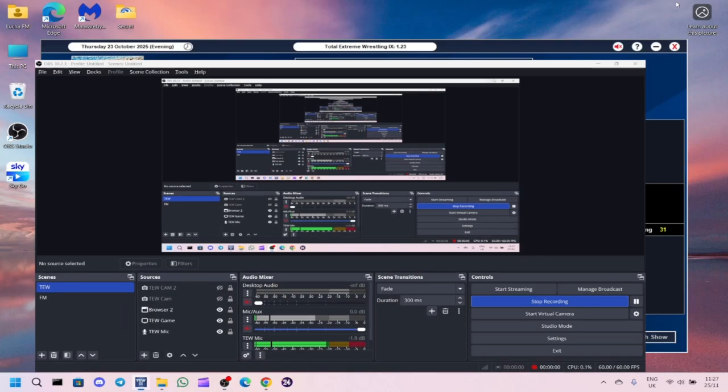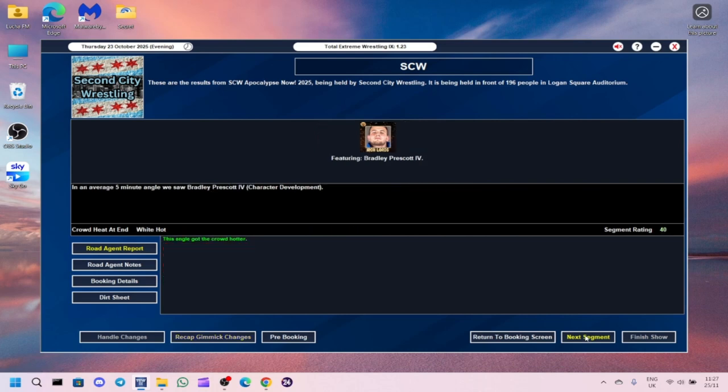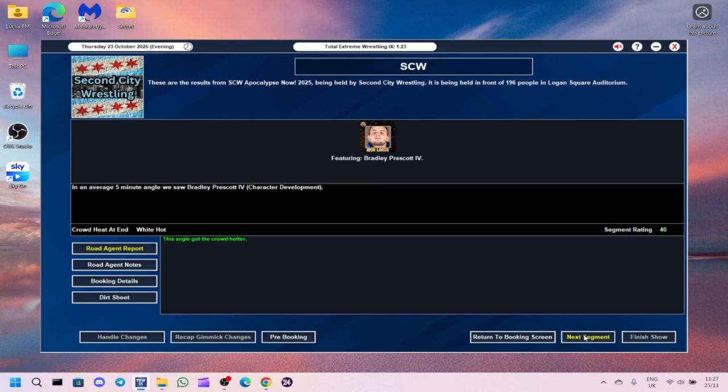The first match of the show is Bradley Prescott 4th defeating Nate Webb in 14 minutes by pinfall. Segment got a 31, unfortunately the crowd didn't care with a 16, wrestling was only a 28. Bradley Prescott 4th is a terrible wrestler but so is Nate Webb. We did a character development angle with Bradley Prescott 4th, got a 40.